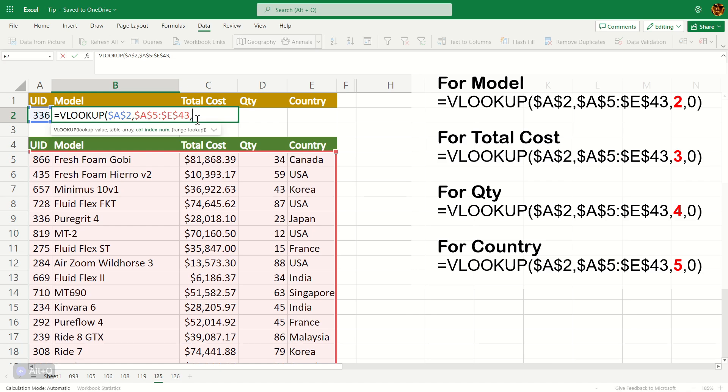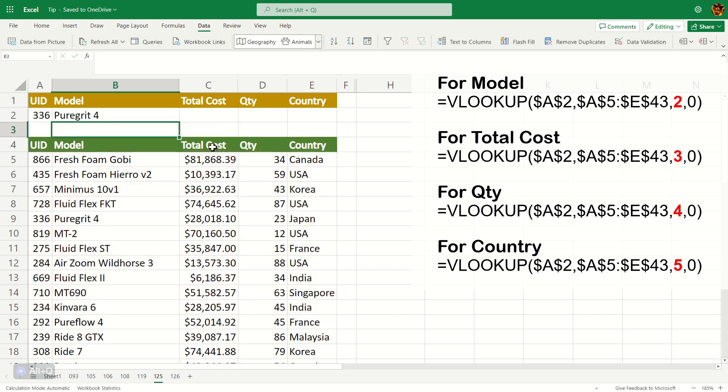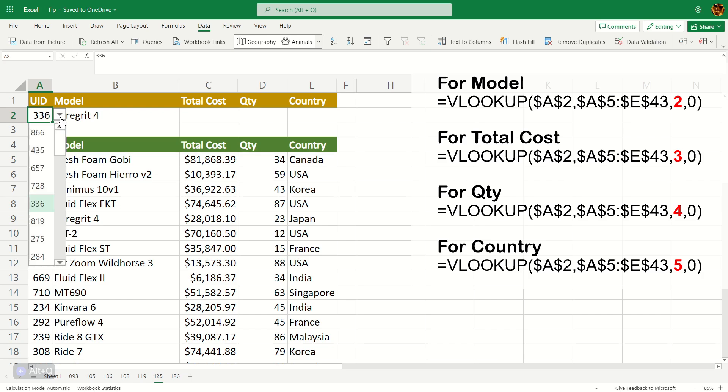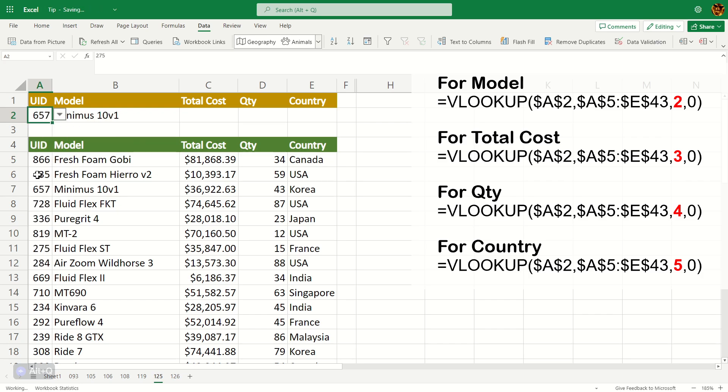And the third argument here would be the fill. UID is number one, Model is going to be number two here. So I'm going to put two here. I'm going to put zero here for the lookup range. And close parentheses, enter. And there you go. If you try it now with a different UID, you can see that the model is changing accordingly.